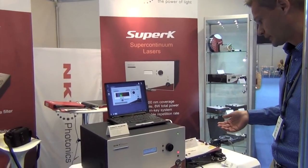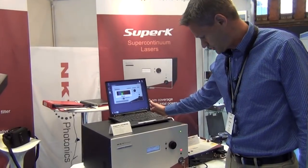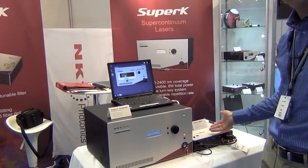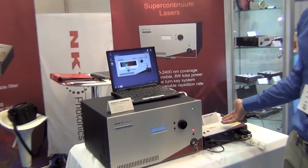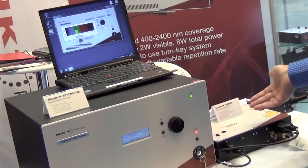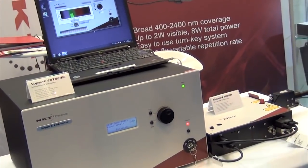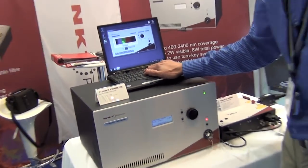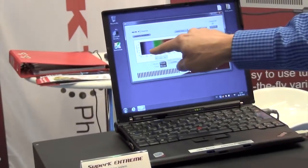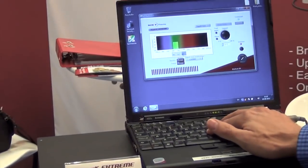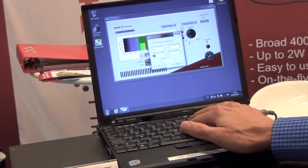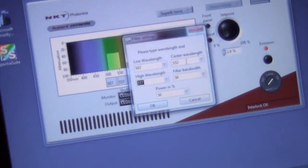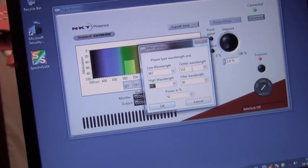From this white light source you have the raw white light output which is typically launched into a filter device. What we're showcasing here is the Super-K Varia, which is a tunable filter ranging from about 400 nanometers to 820 nanometers. Here we have a part of the spectrum and the center wavelength of the filter is at 532 nanometers, which is the green light. We can adjust the bandwidth from about 4 nanometers to 100 nanometers.